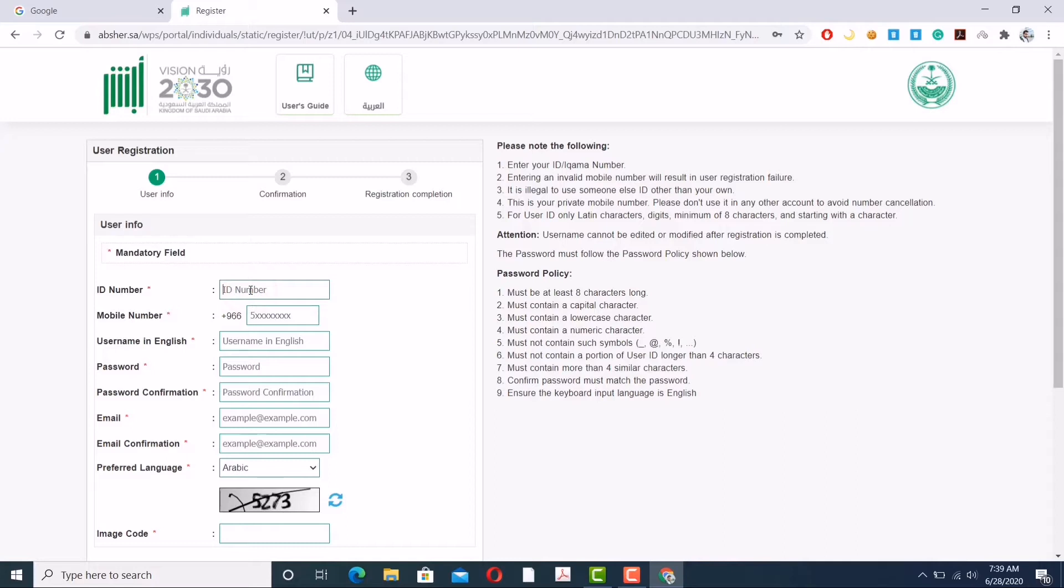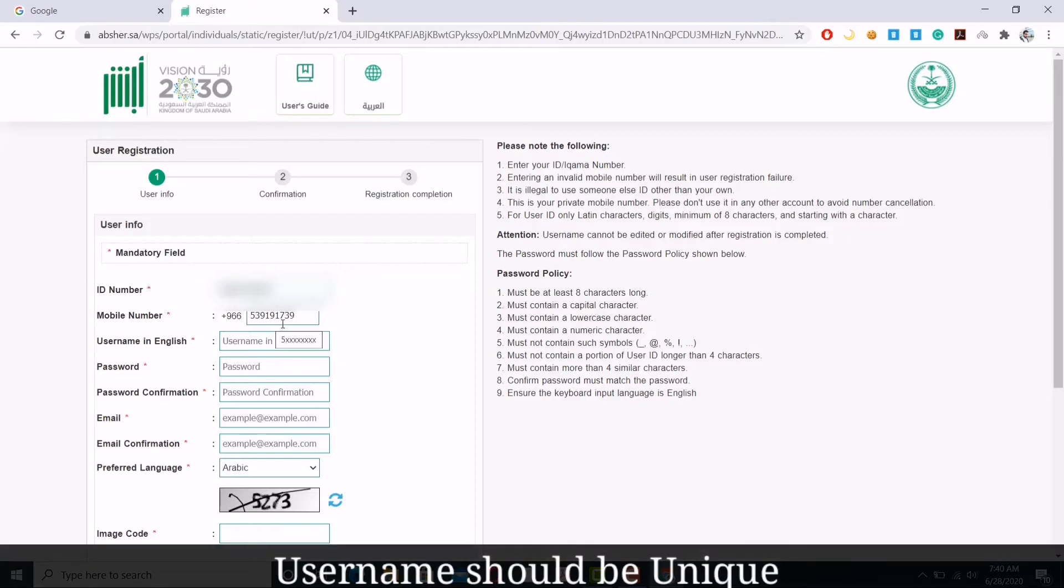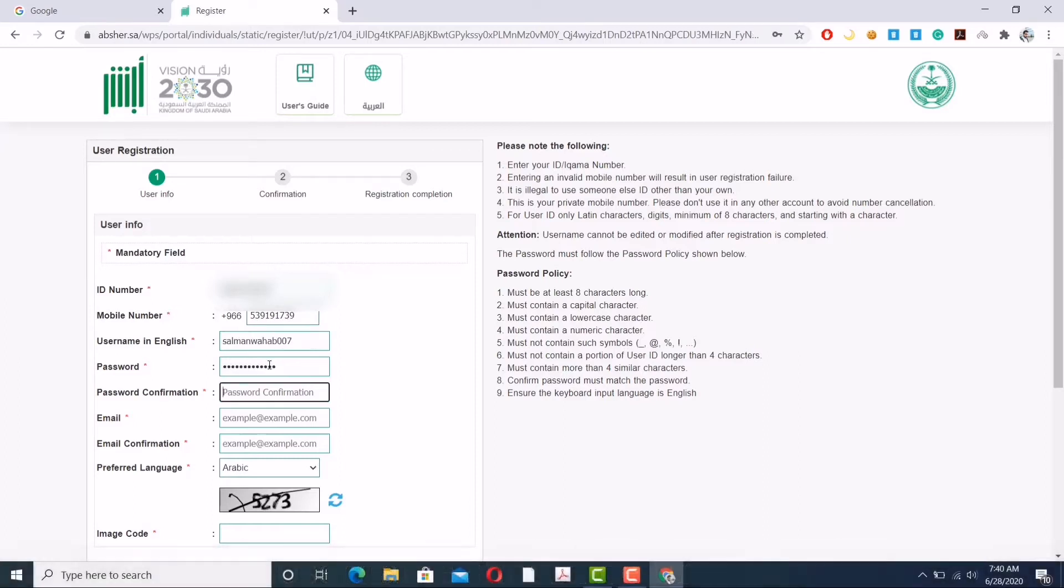Now let's get started. I'm entering my iqama number or ID number. I'm hiding it. Please make sure that the information you are entering is correct. Check again and again just to confirm that the information is correct.